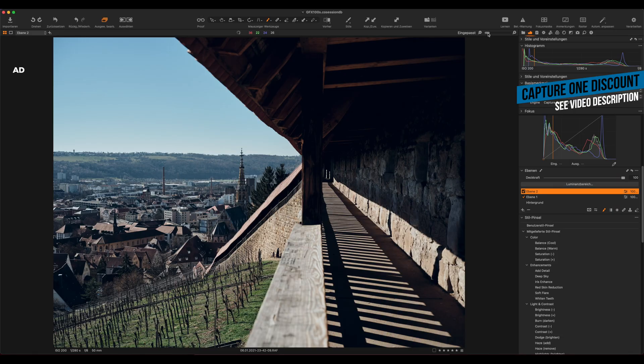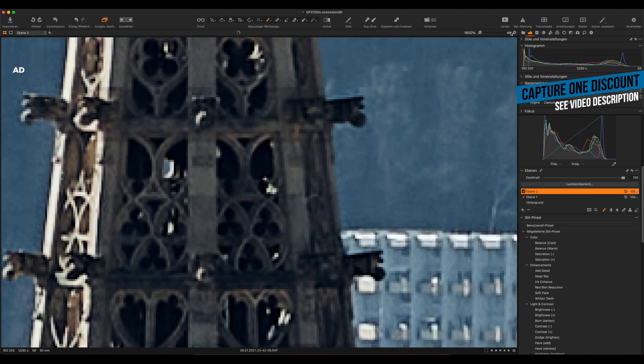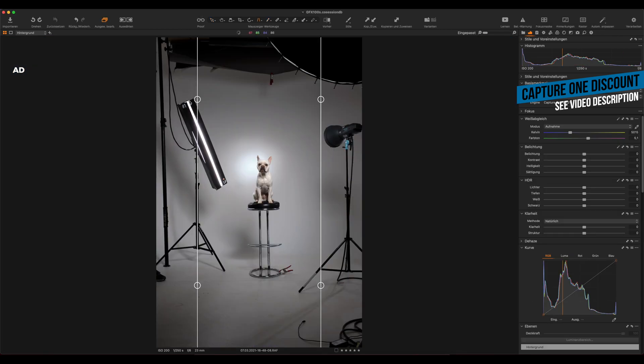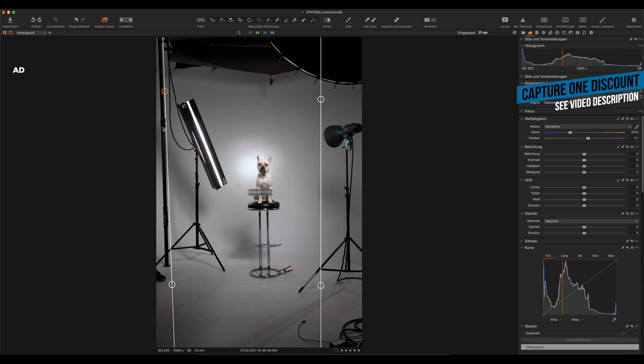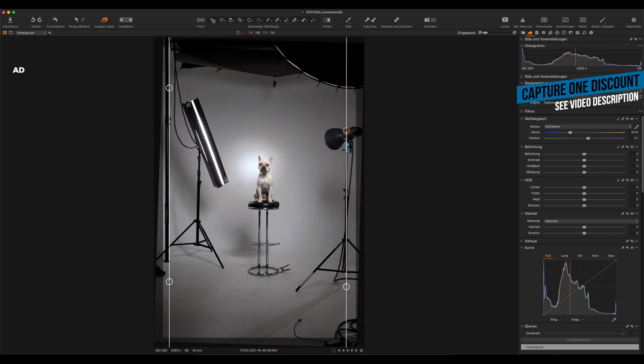The viewer zoom is now up to 1600% maximum, which is really great for retouching fine details on a high-resolution display. The Keystone tool for correcting perspective has also been improved — on some images, especially bright ones, you were not really able to see the tool at all. So they improved the visibility of the tool. There's still no automatic upright function like in Lightroom, but they improved the visibility and that's a good first step.